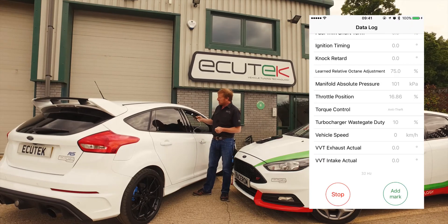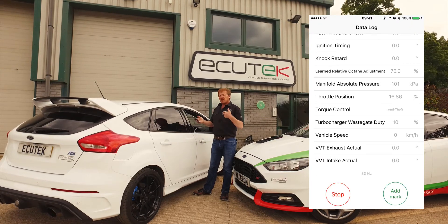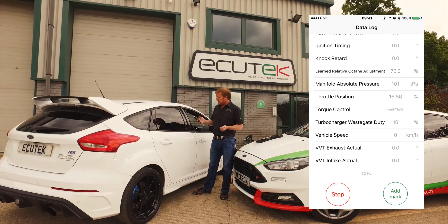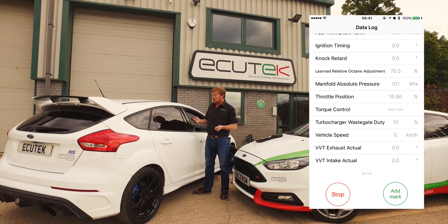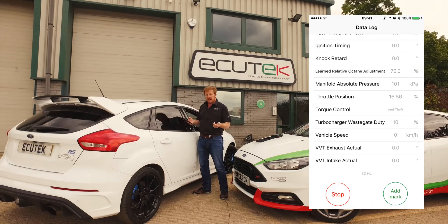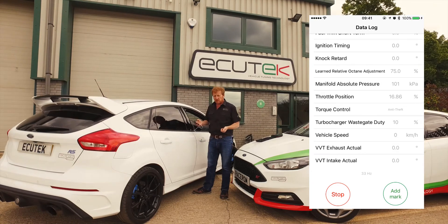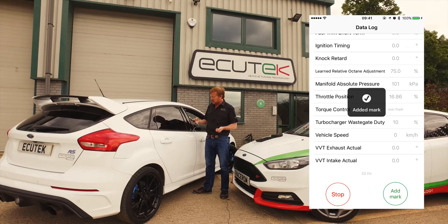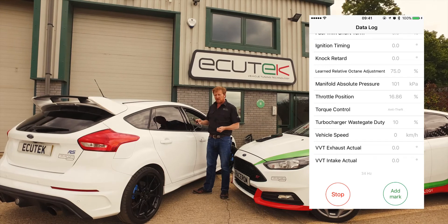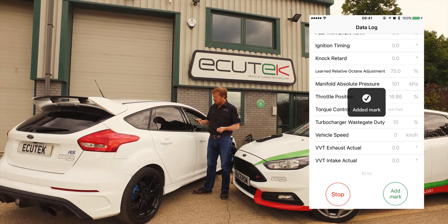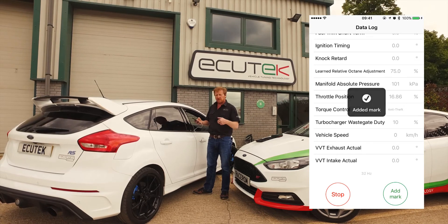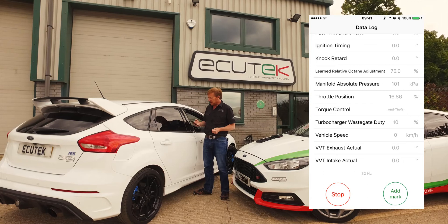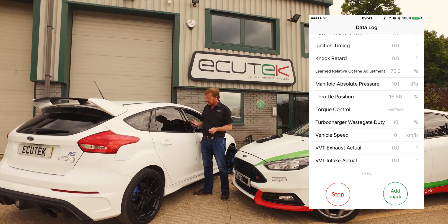If we choose Start, it begins saving the data to file. If while we're logging an event occurs that we'll want to analyse later, we choose Add Mark. Once we choose Add Mark, it stores a marked point in the log file to make it easy to find that point when analysing the data.